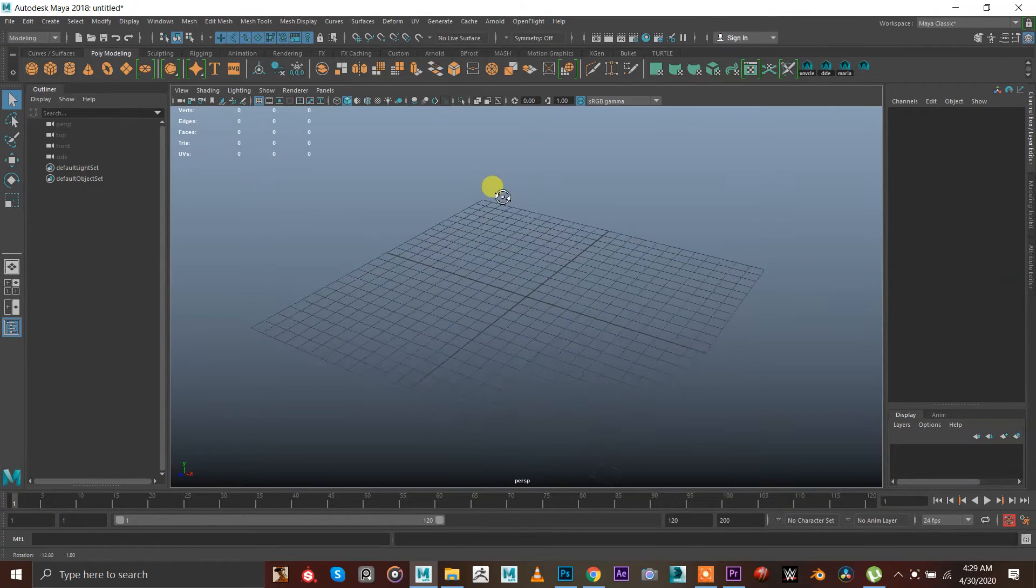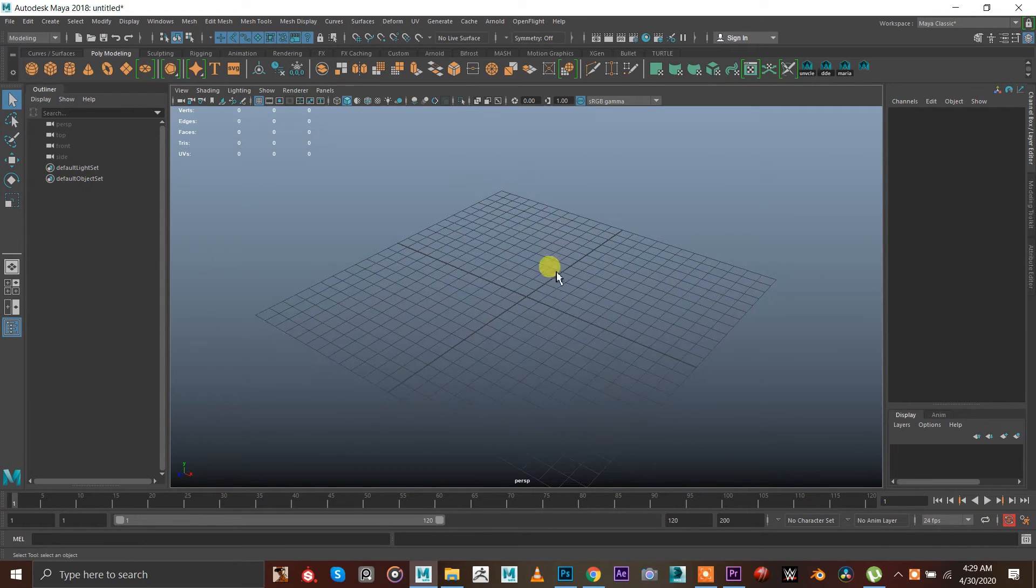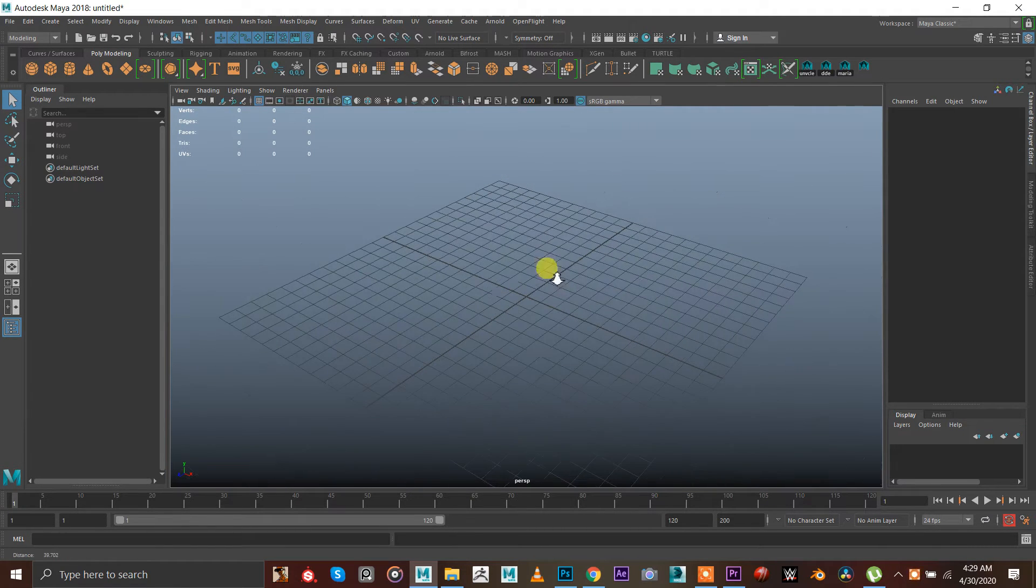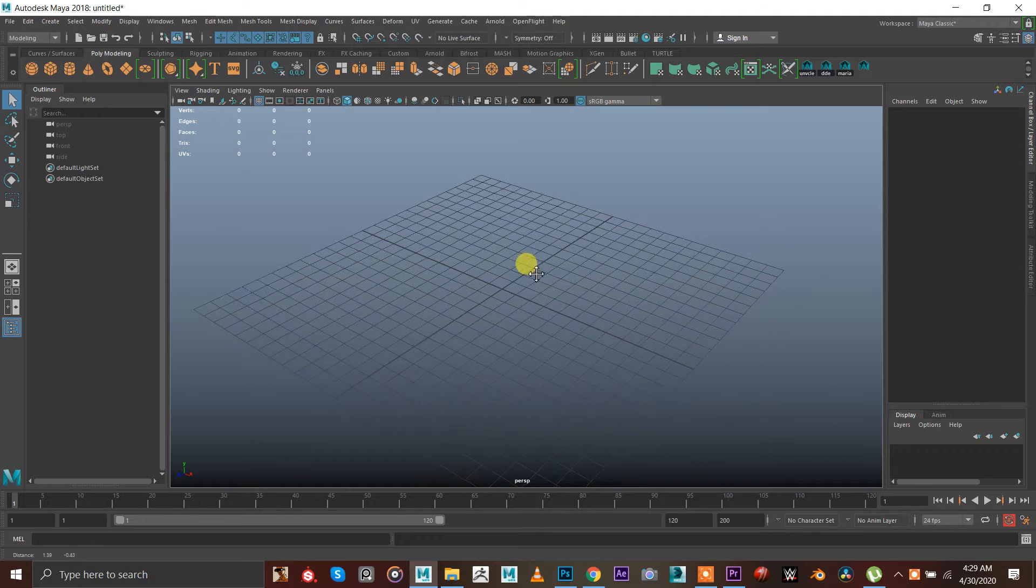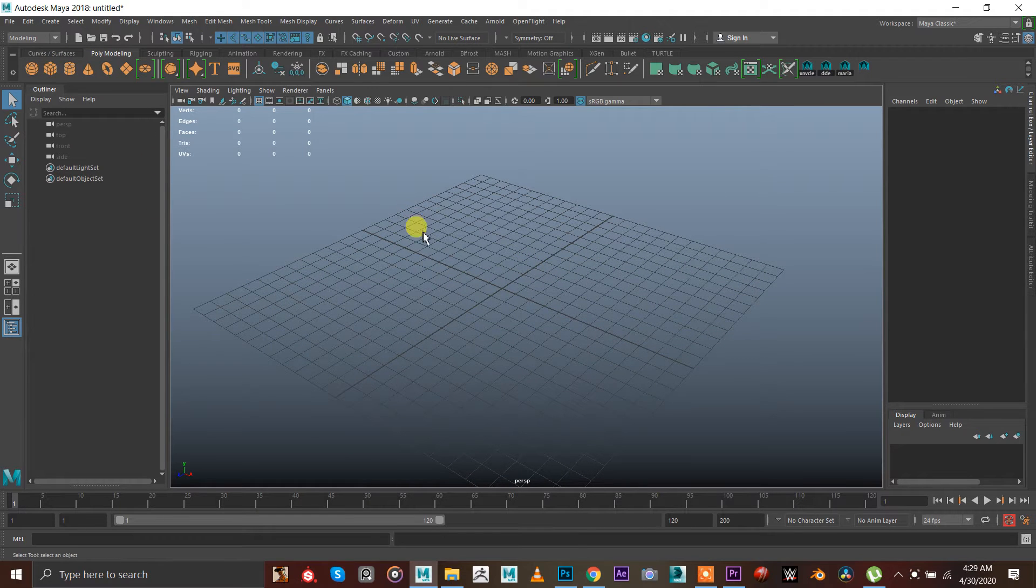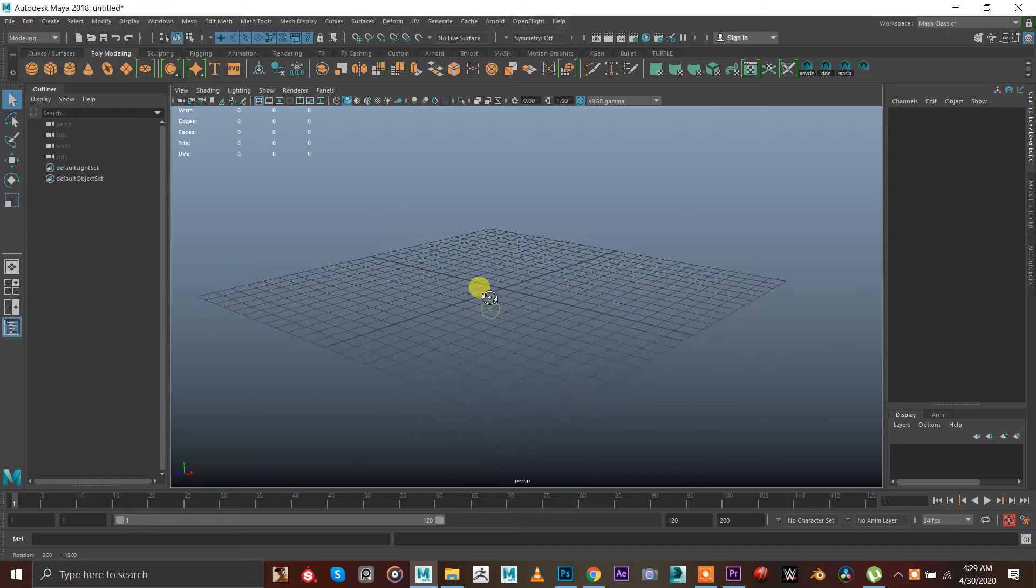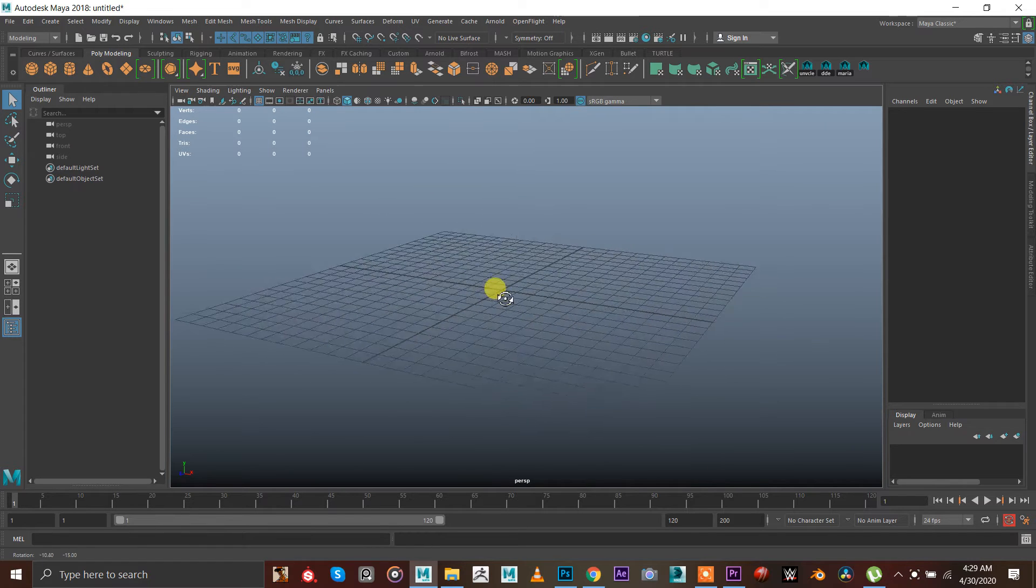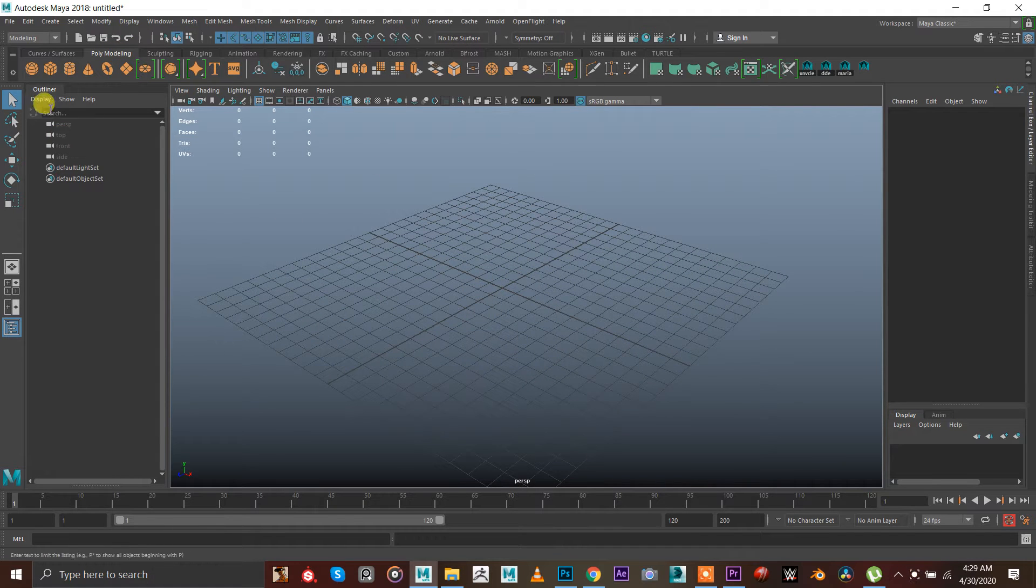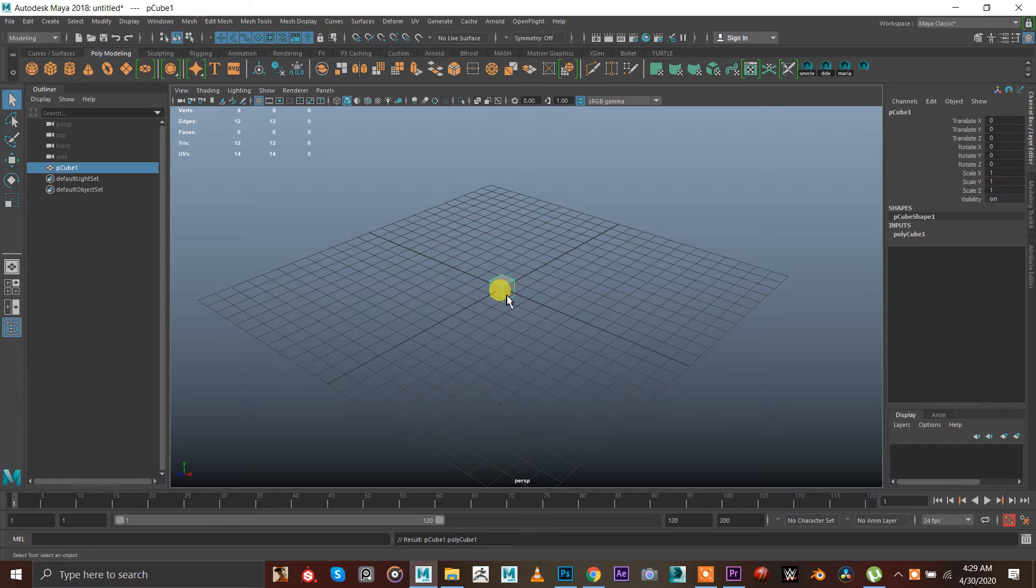Hello guys, this is me Talha. Today I have a beginner type video if you're making your first model in Maya. I hope you know how to navigate in Maya. I'm gonna click this cube.